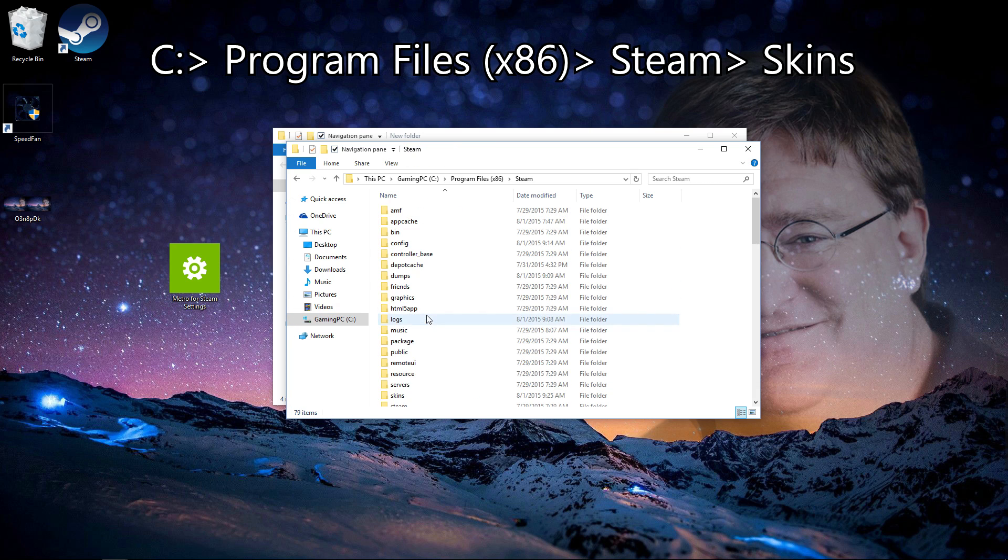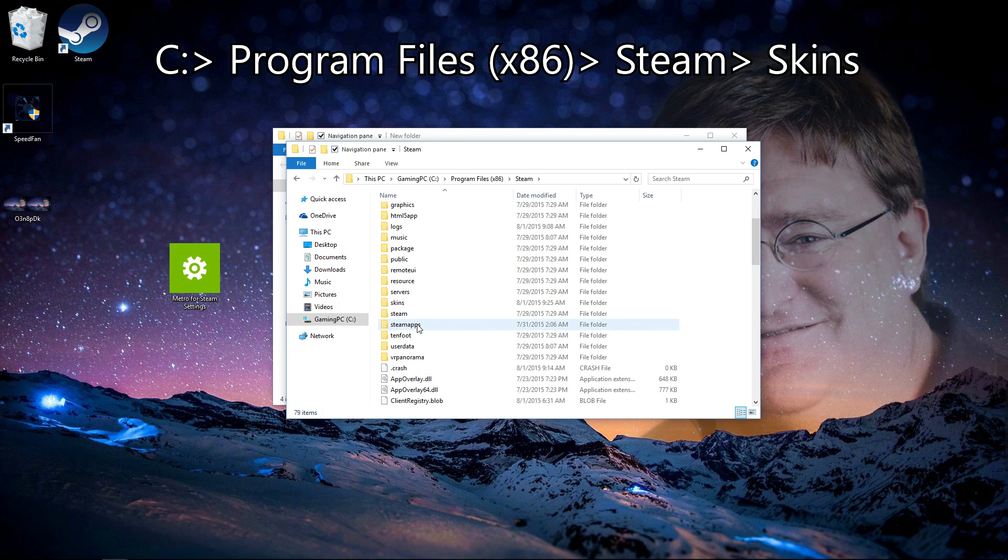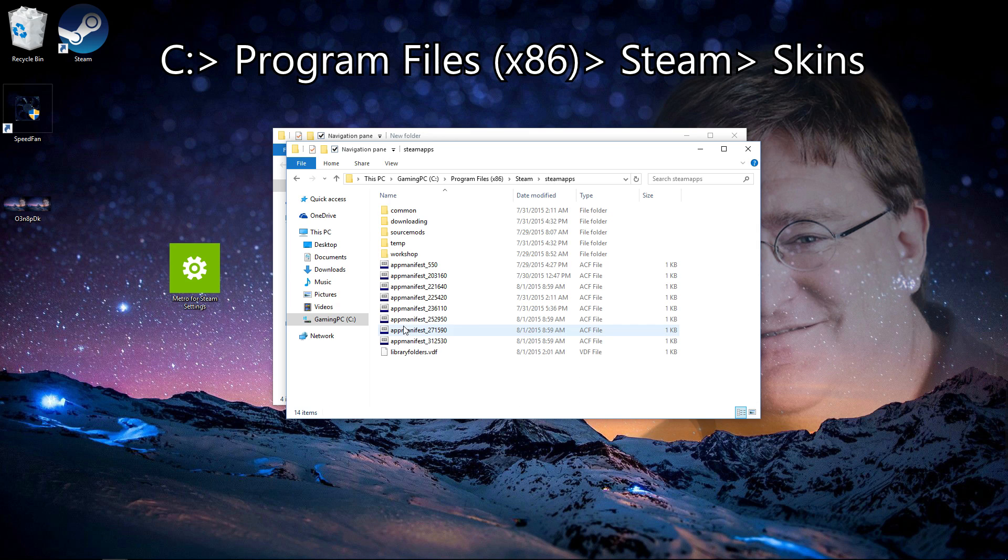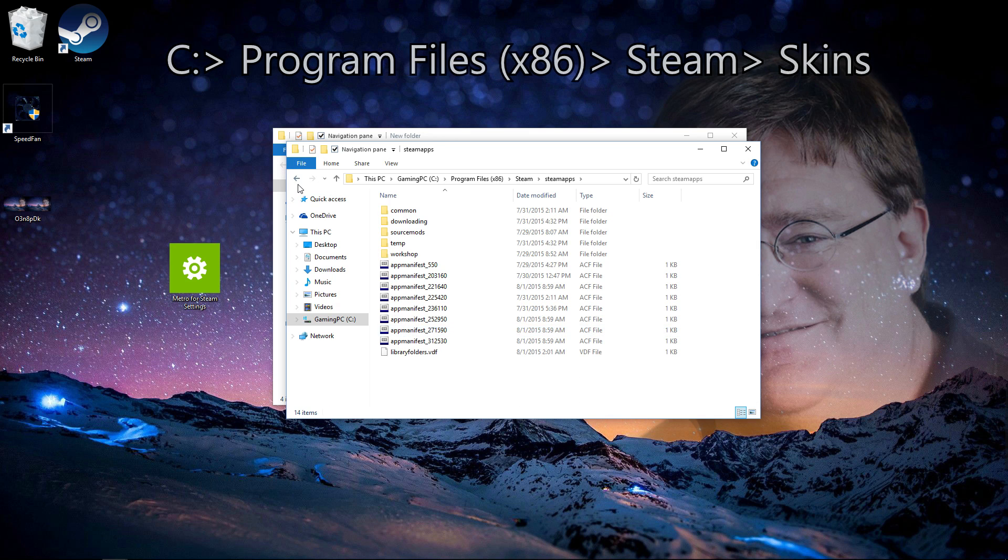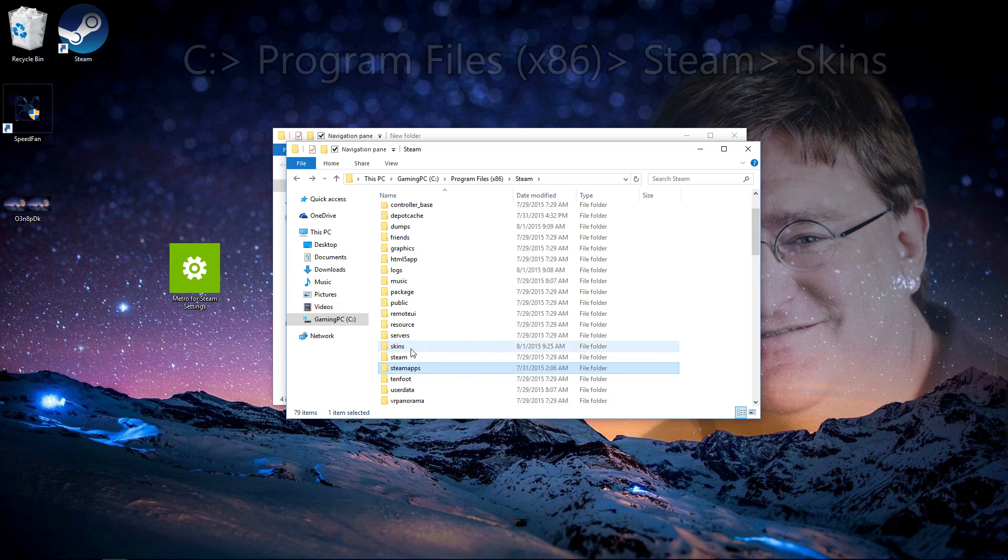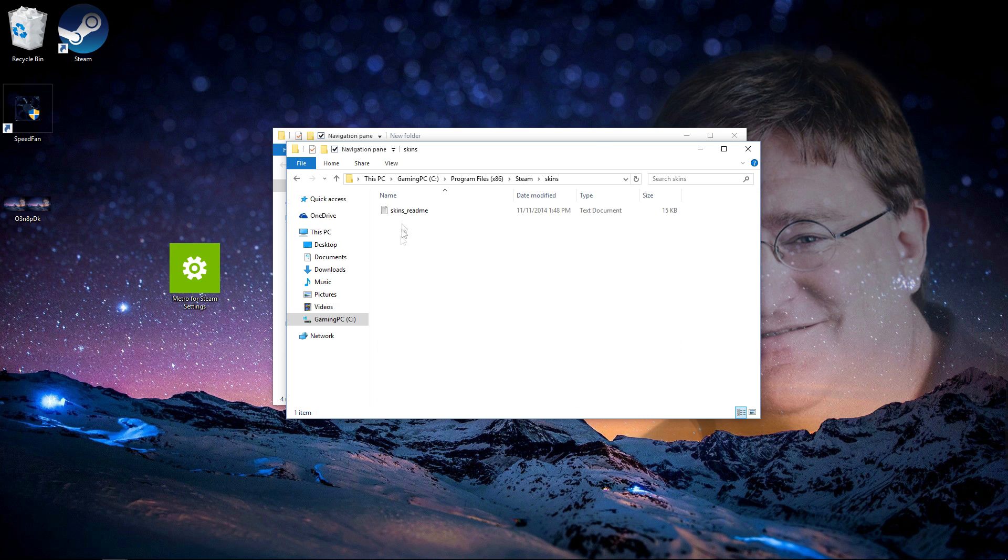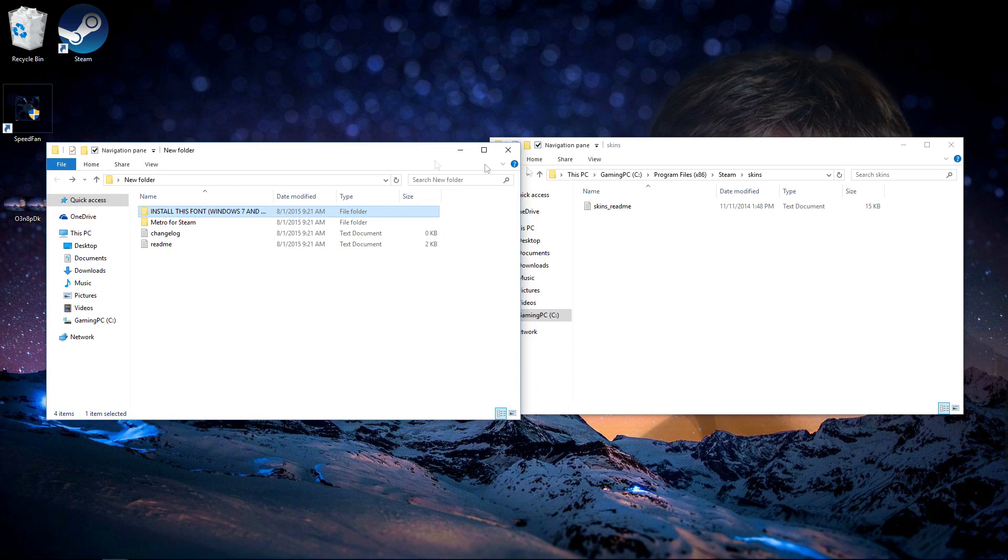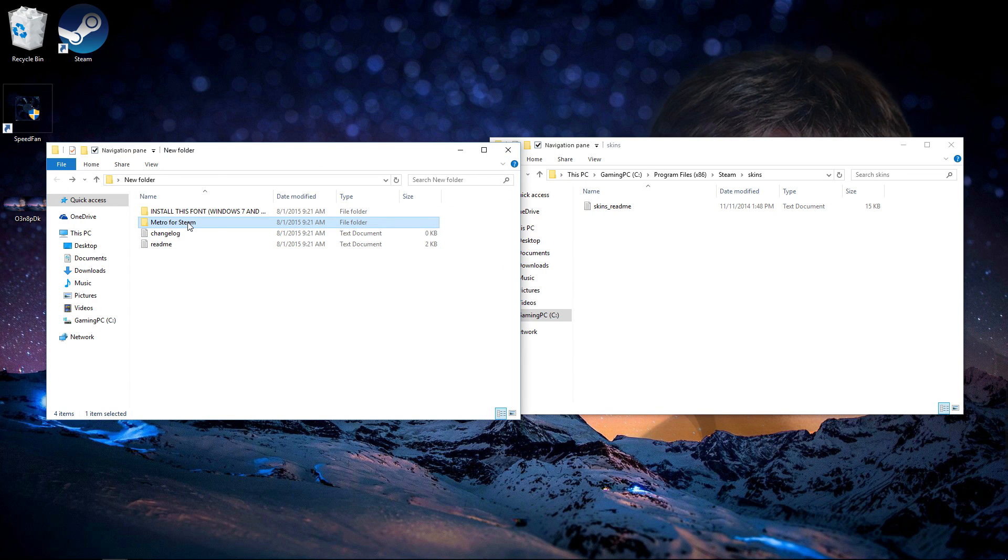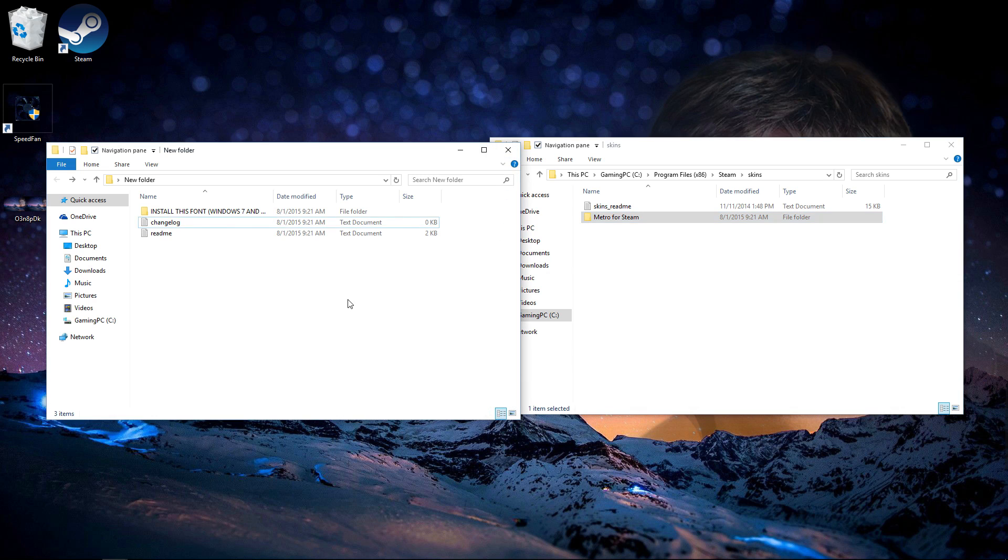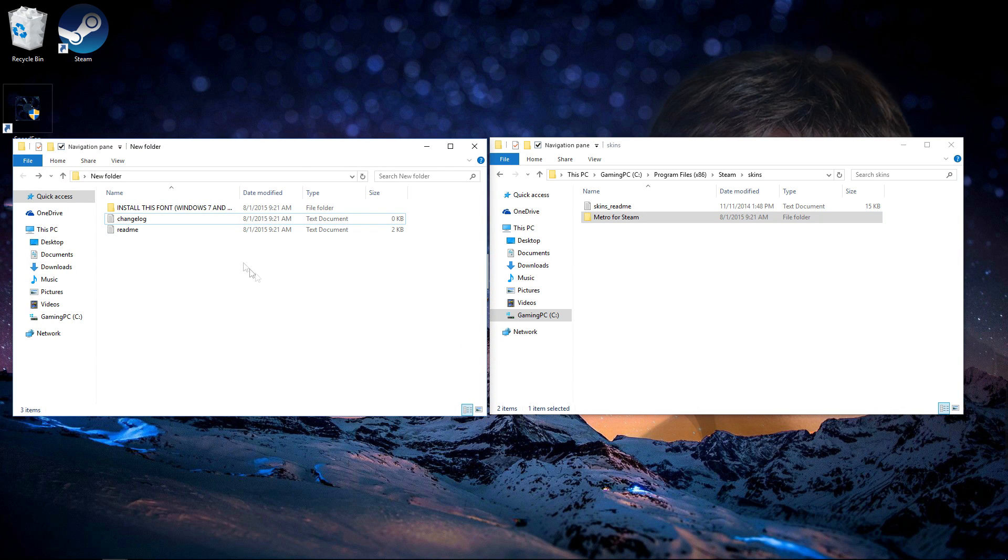Then what you want to do is go to Steam, SteamApps... oh wait, excuse me, skins, Steam skins, right. So then what you want to do is just drag in your Metro for Steam into the skins folder, pretty simple.